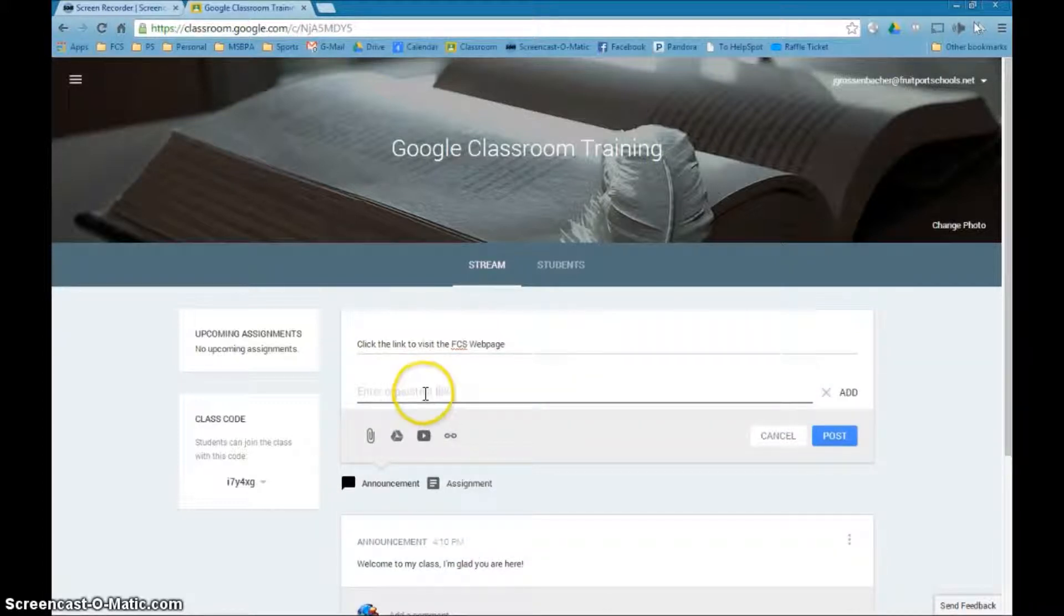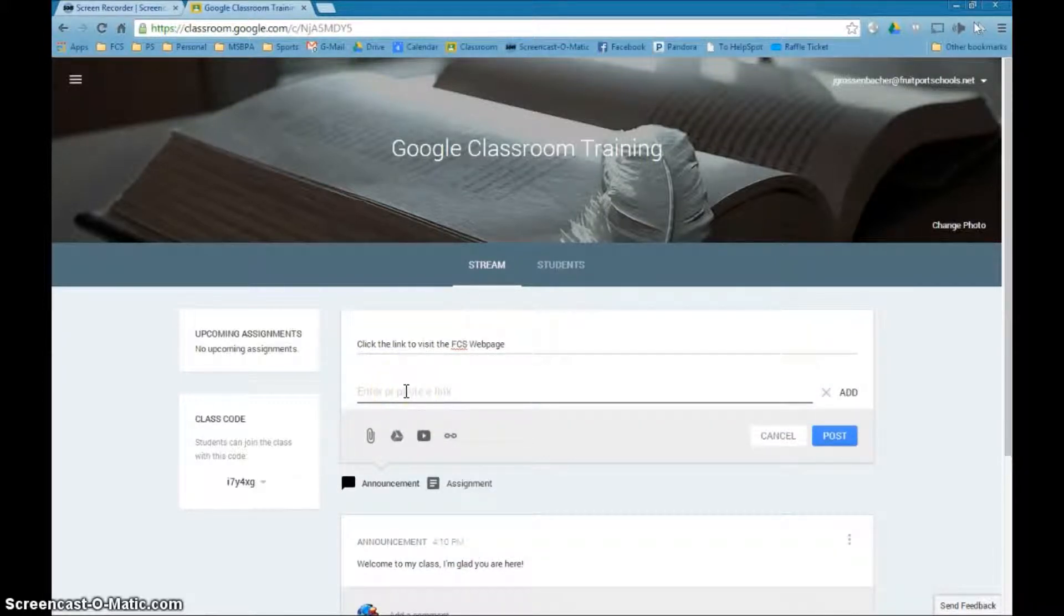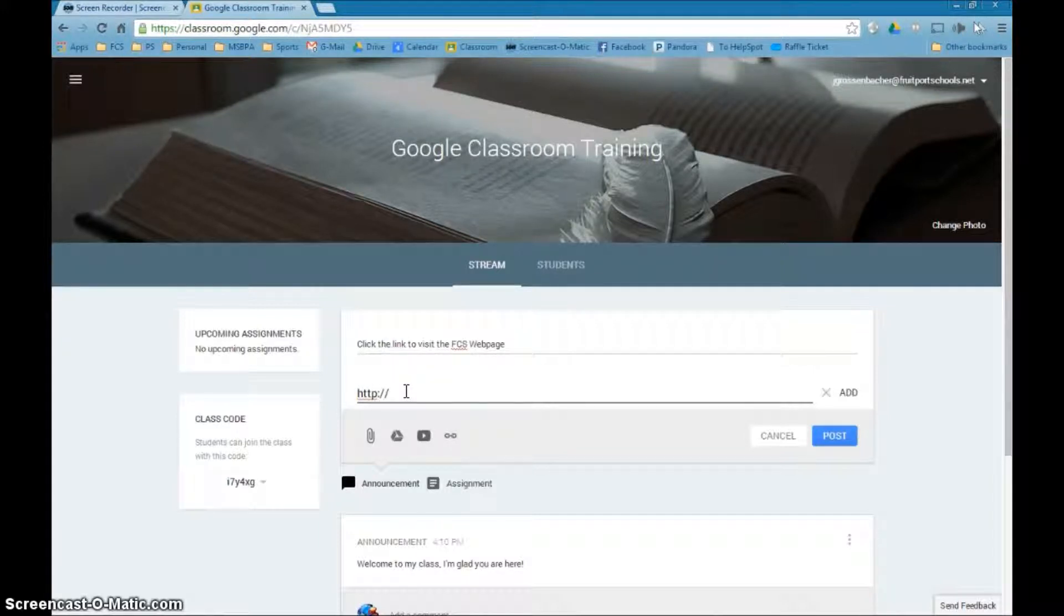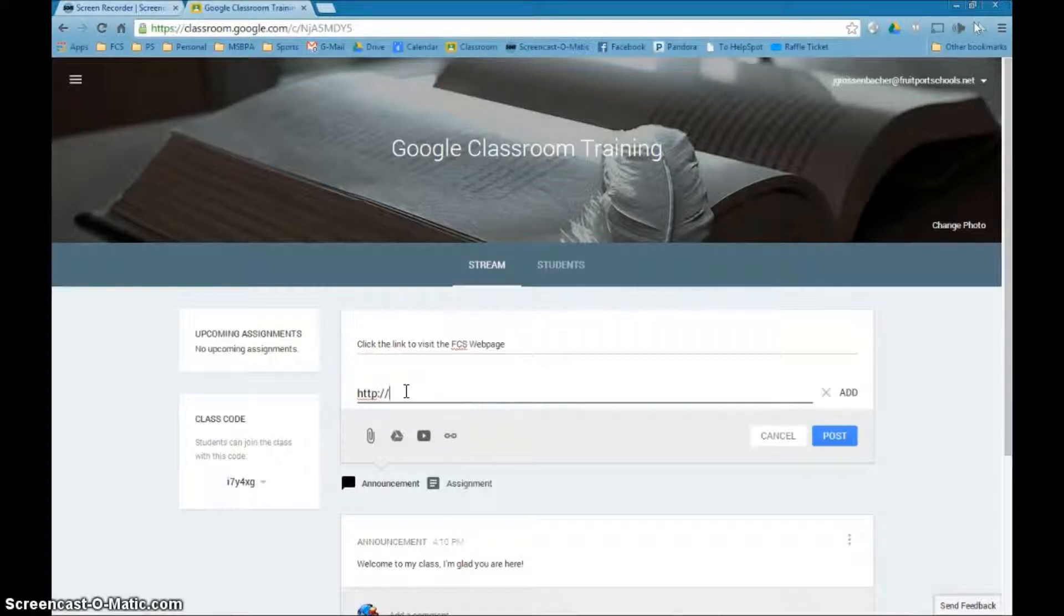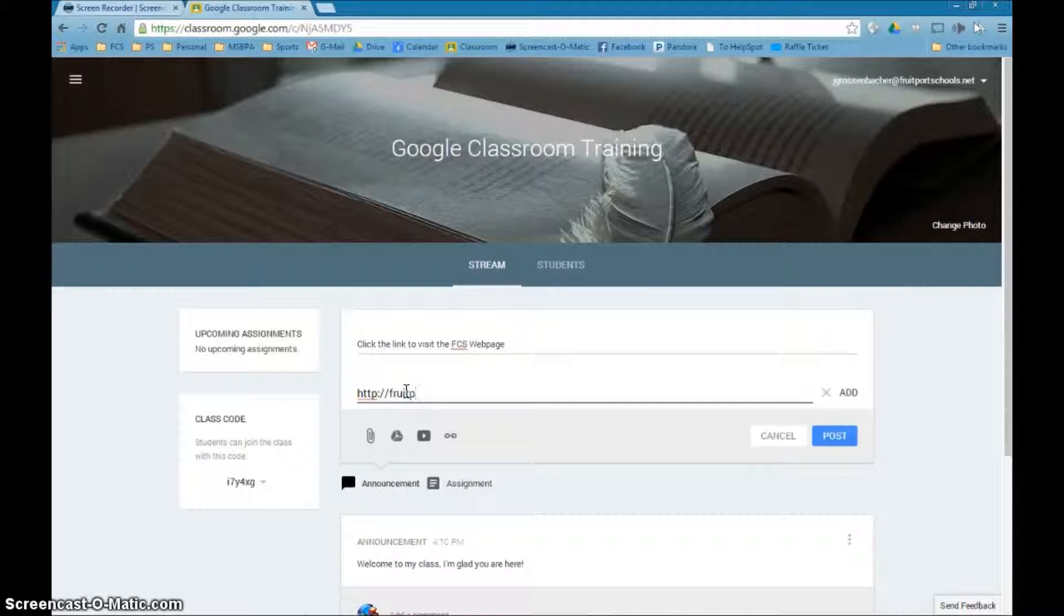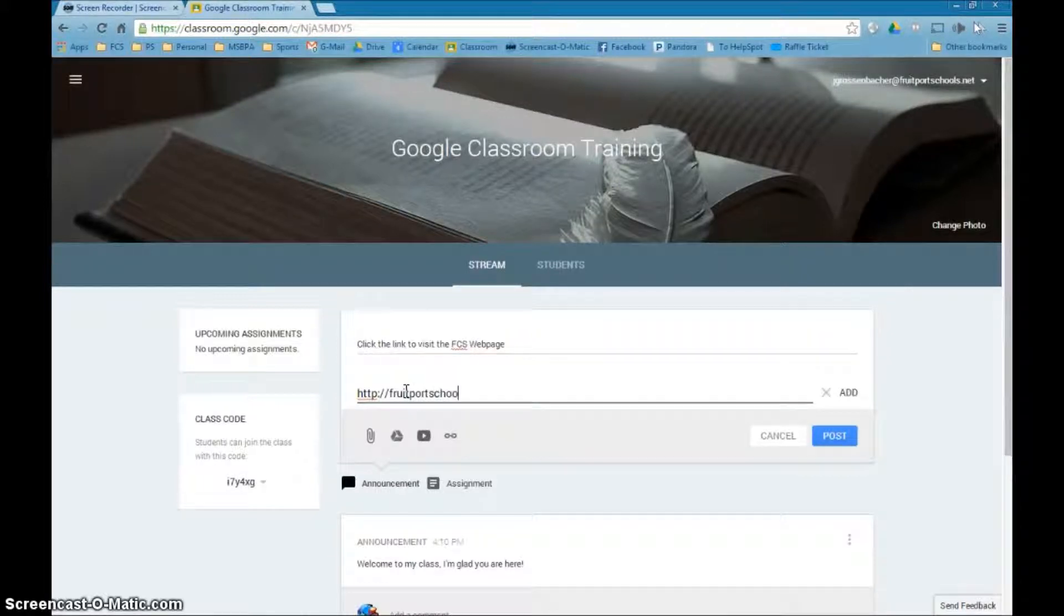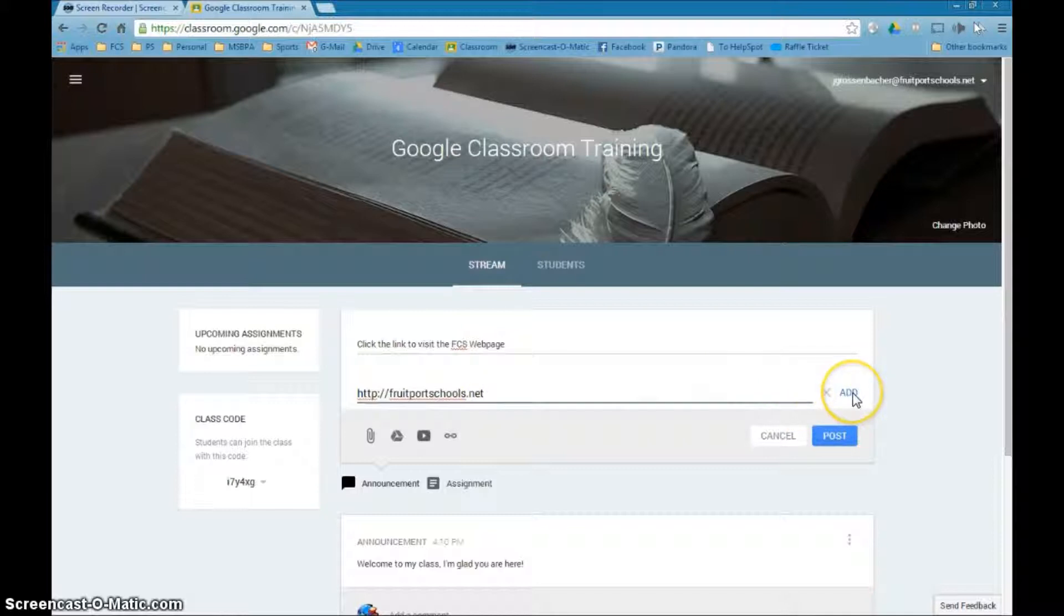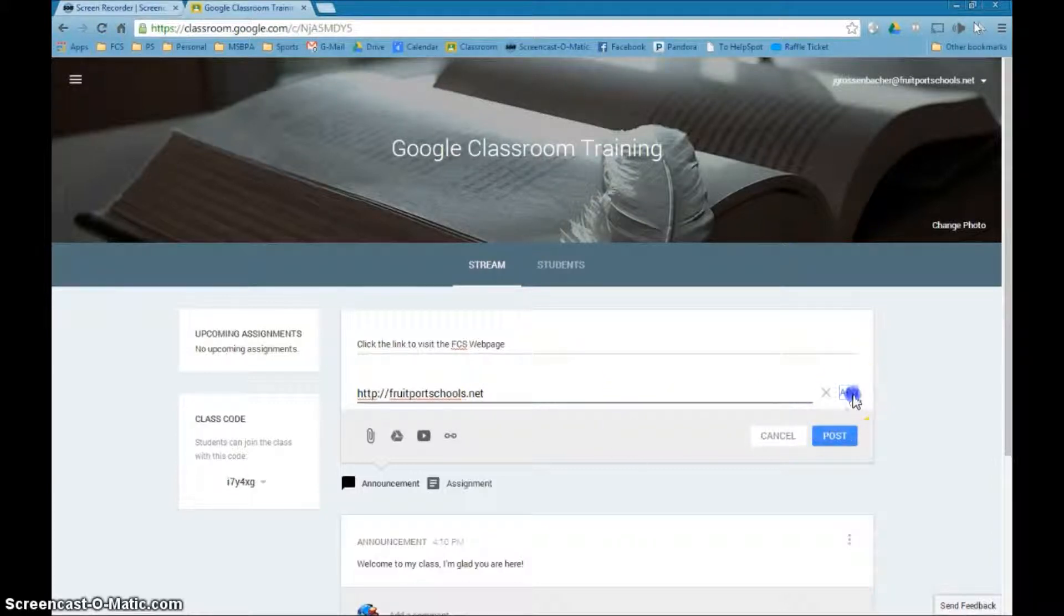and it says enter or paste a link right here. Well, I do have to do the http colon slash slash, otherwise it won't work. So whenever you're doing a link, you need to make sure that's in there. And now I'm just going to say fruitportschools.net. And I'm going to go over here where it says add.